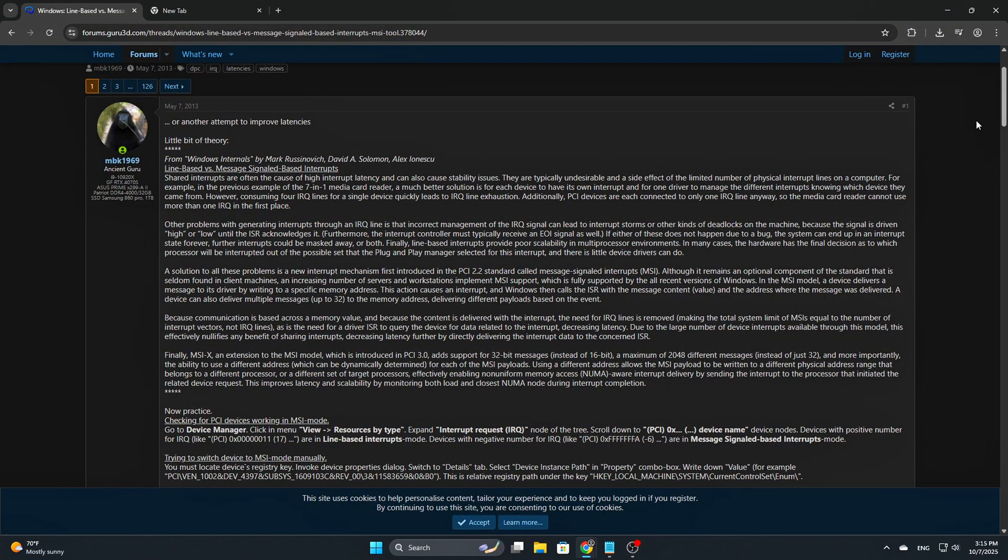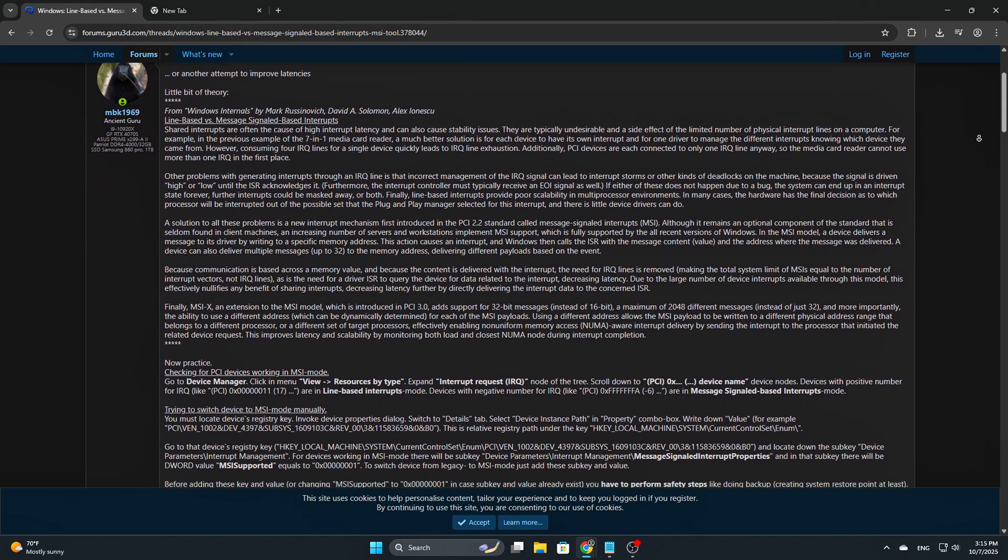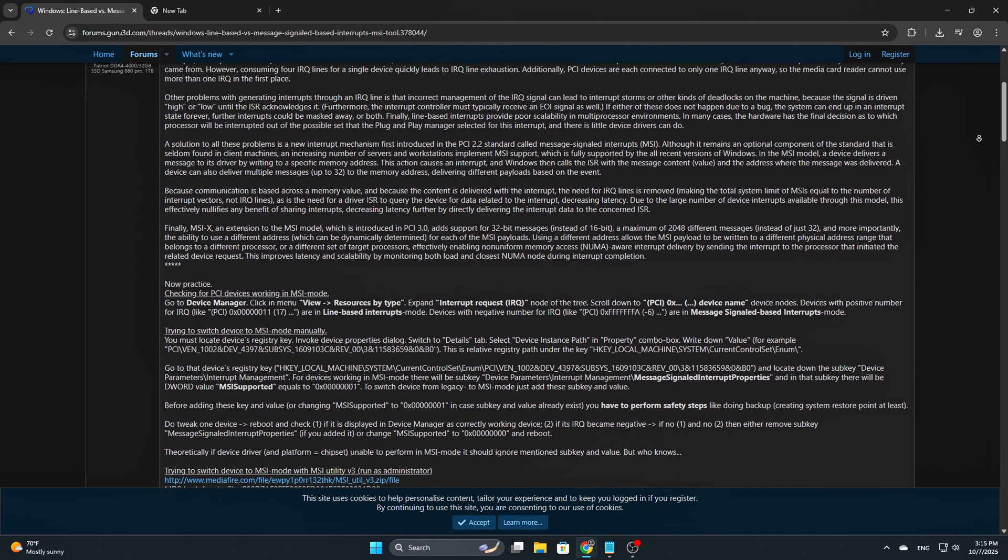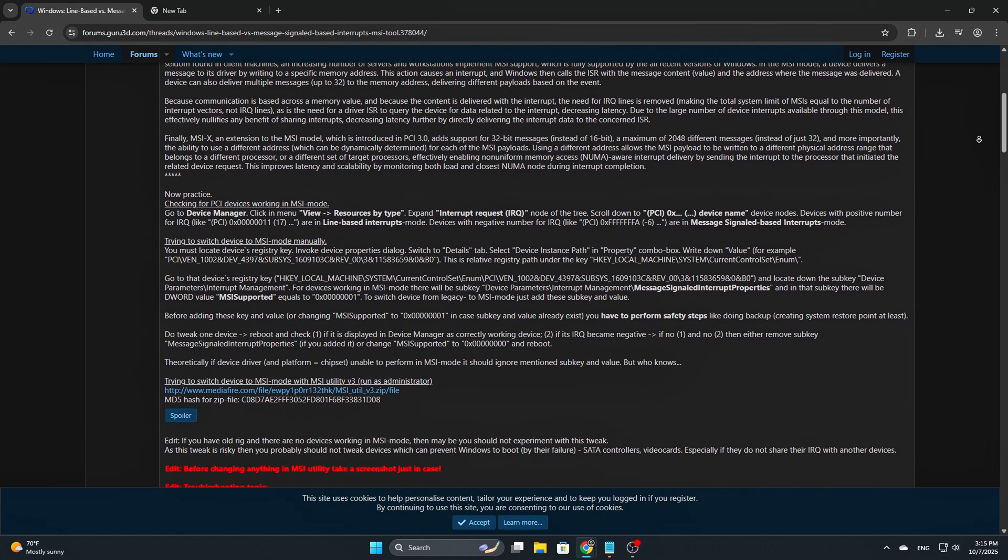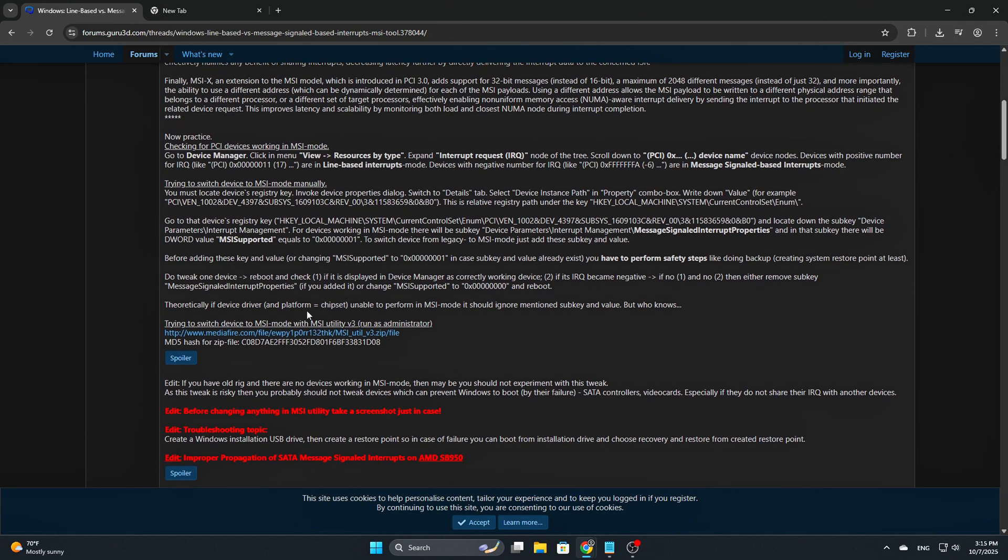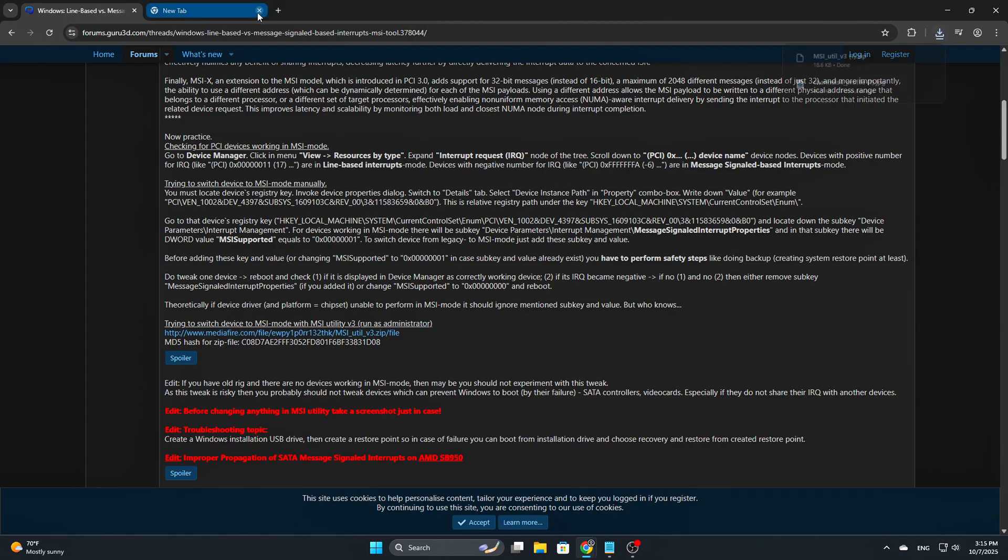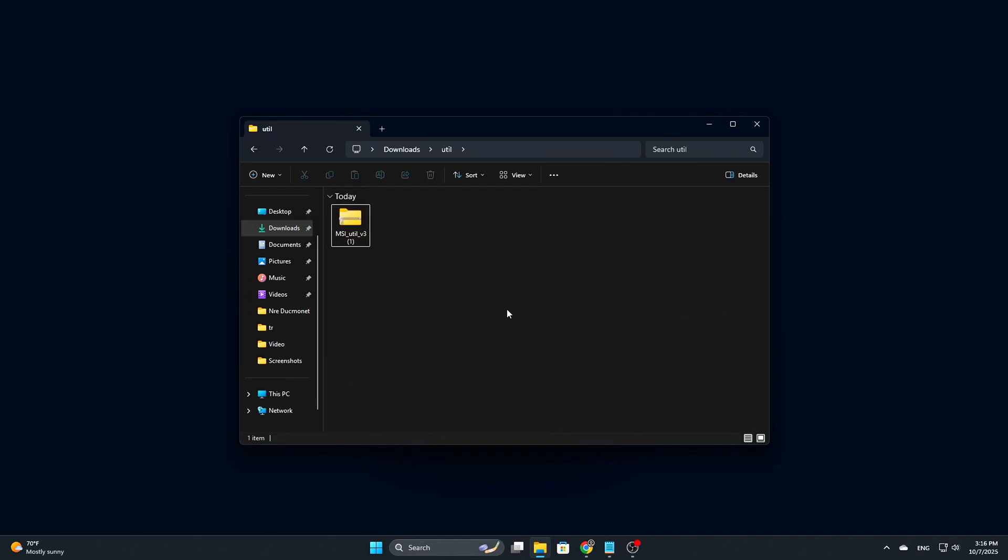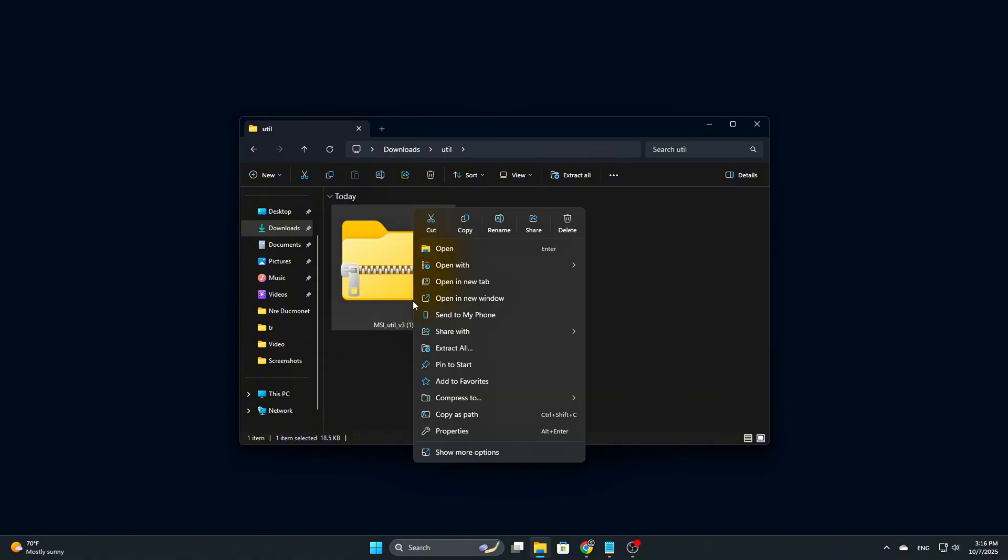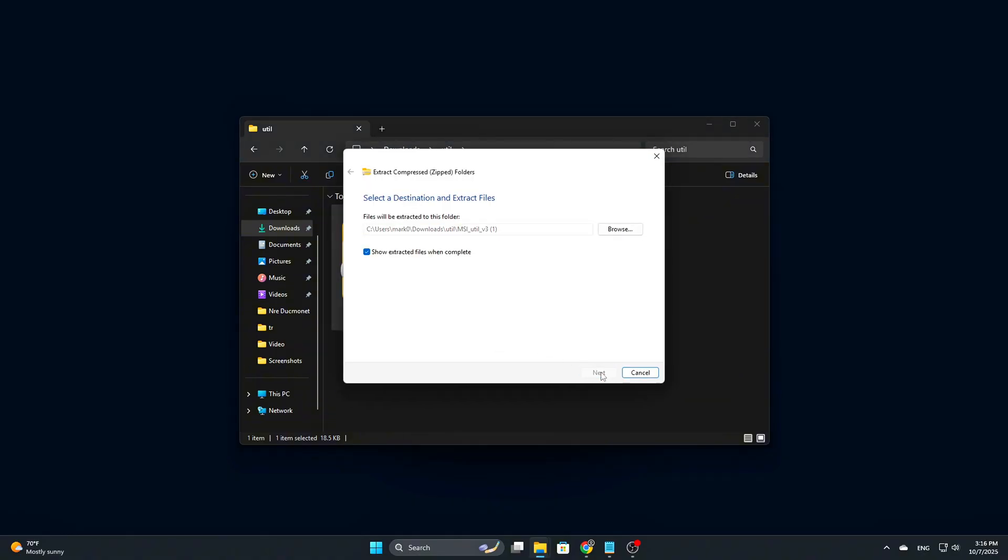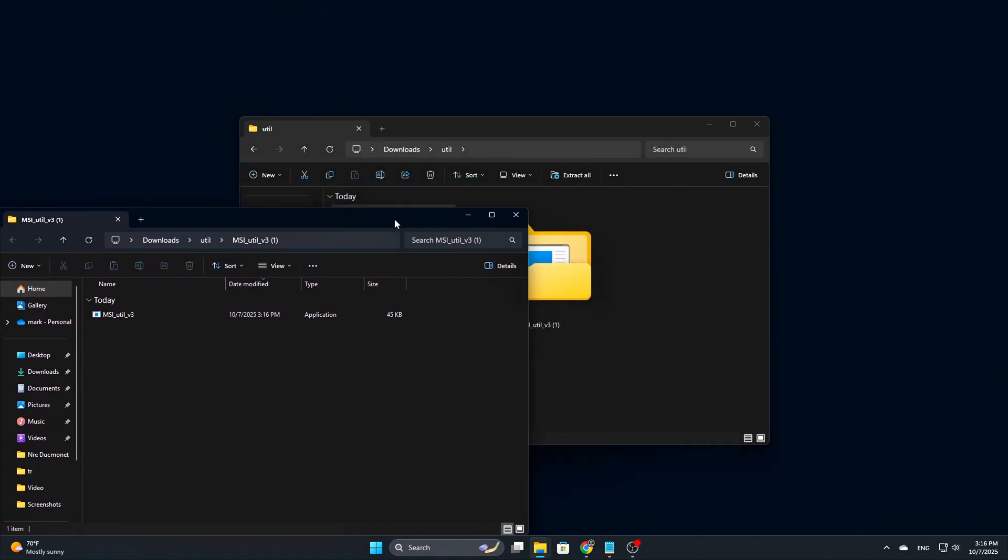Step 1: Download and extract MSI Utility V3. Begin by visiting the Guru 3D forums or any other reputable mirror sites to download the MSI Utility V3. Once the download is complete, extract the zip file to any location on your computer, preferably somewhere easily accessible like your desktop or a dedicated tools folder.